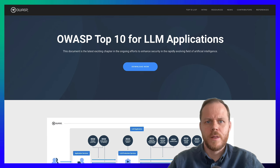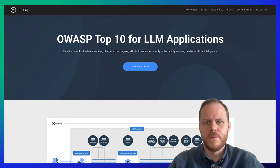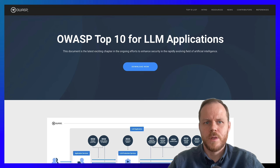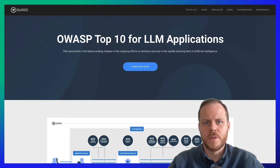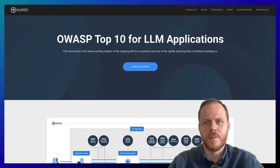OWASP Top 10 for LLMs was created by nearly 500 experts with diverse backgrounds, including AI companies, security companies, hardware providers, vendors, and academia.